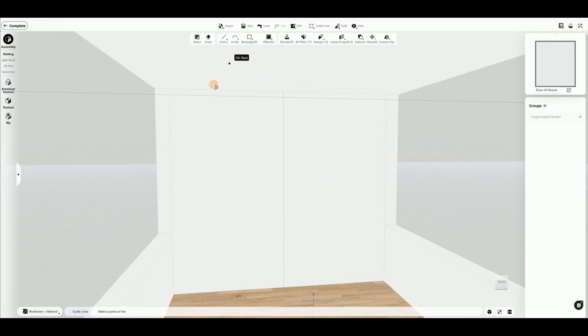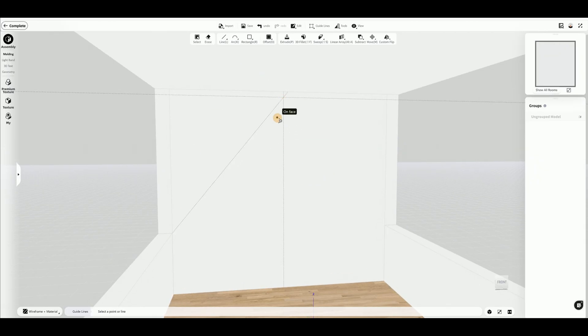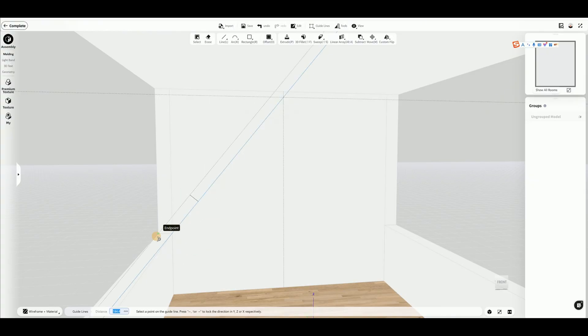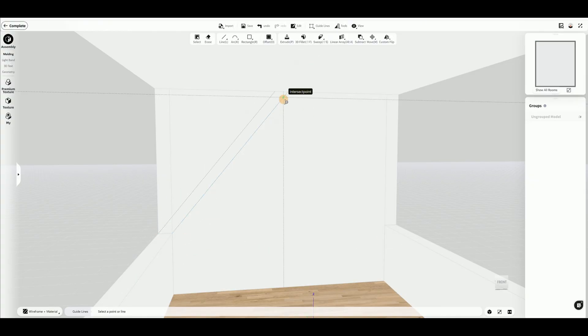Continue using guidelines — click the start and end point to draw a slope guideline. Extend the guideline to the exterior wall, and repeat the same process on the other side.